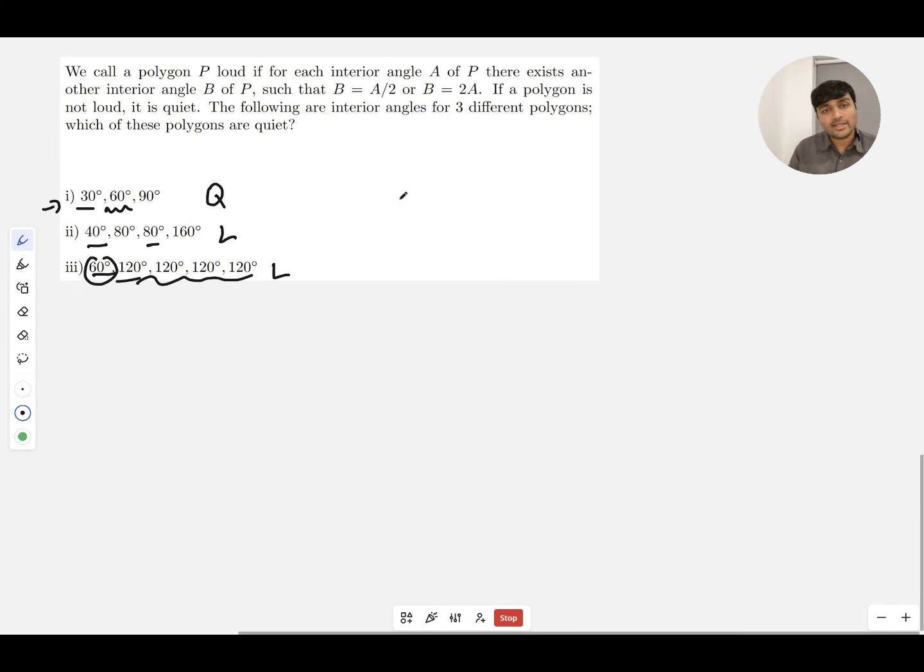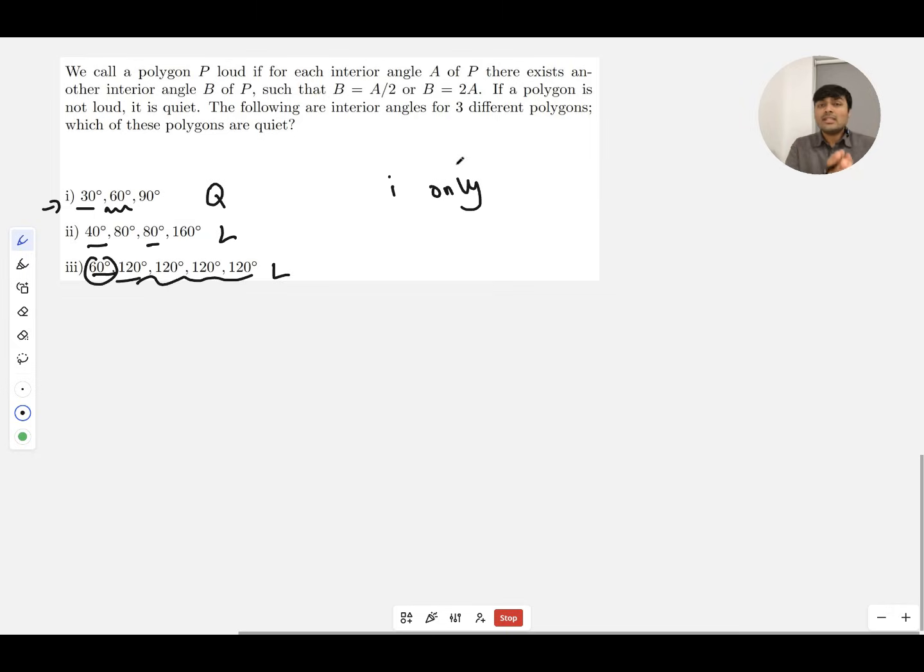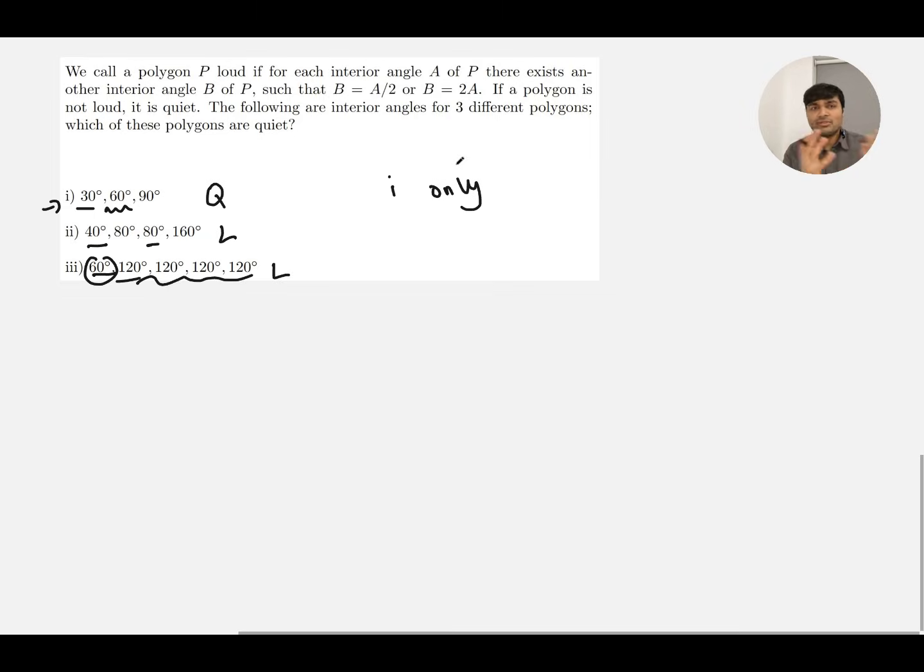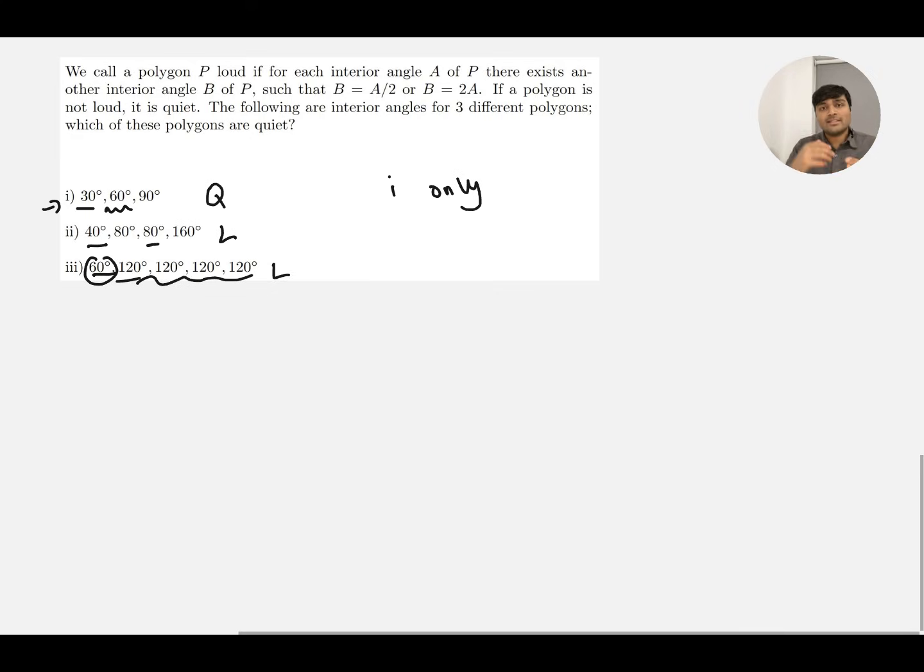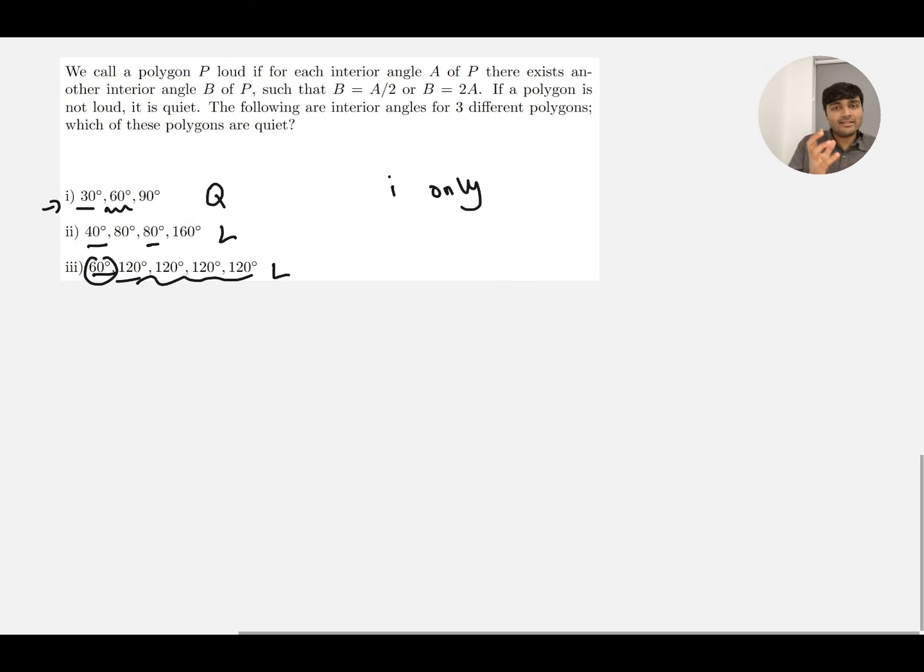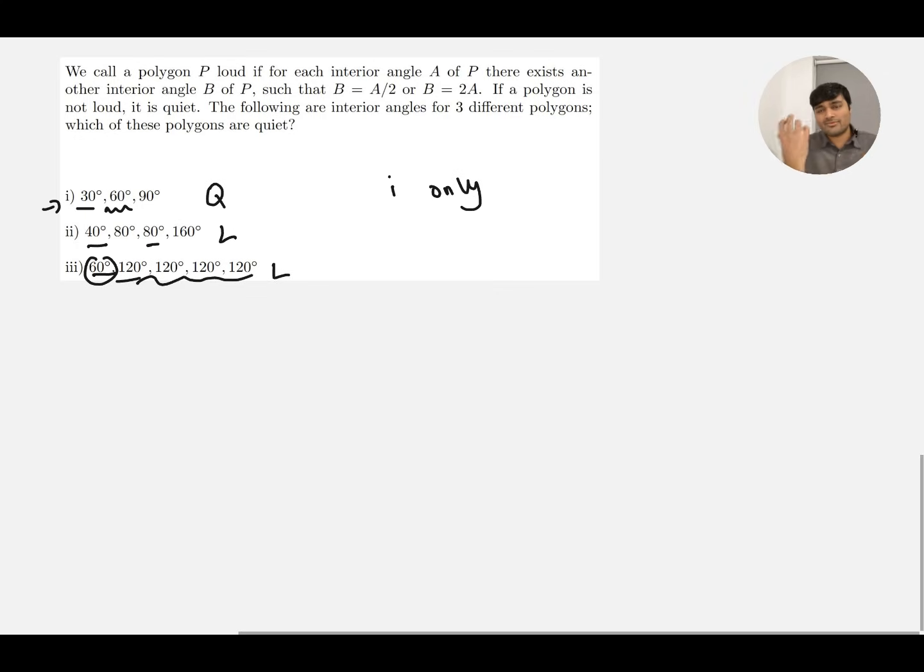With these types of questions, don't confuse yourself with the words loud and quiet or whatever they call them. If a polygon can either be loud or quiet and the question is asking which are quiet, if the definition for quiet is confusing, just focus on which ones are loud.